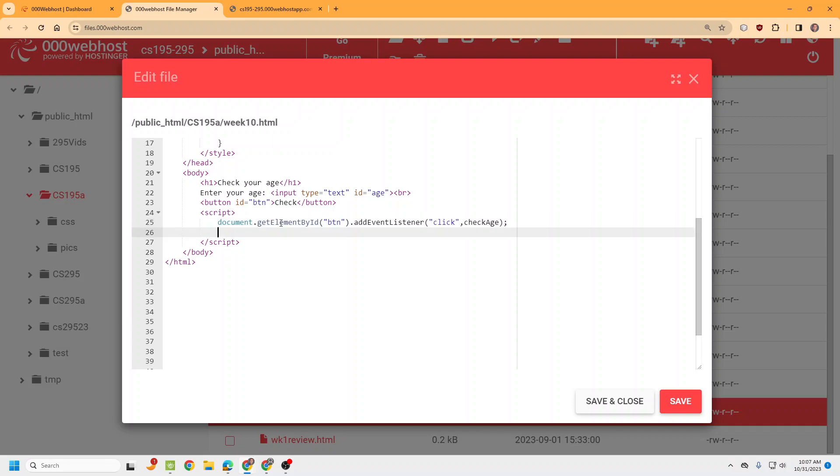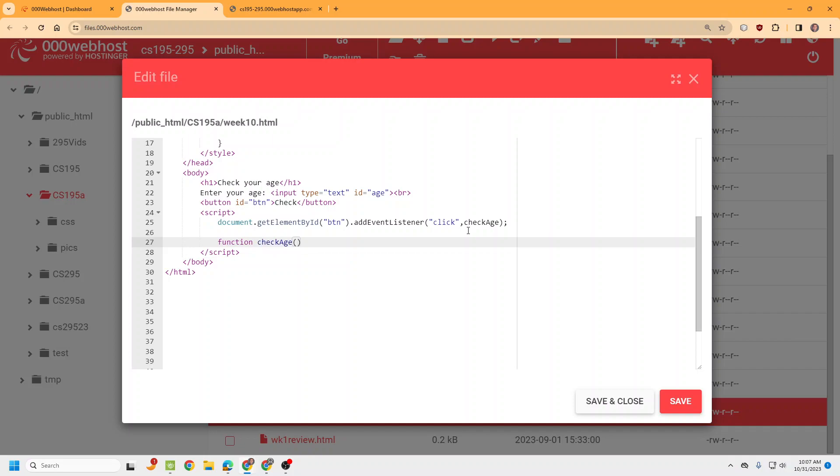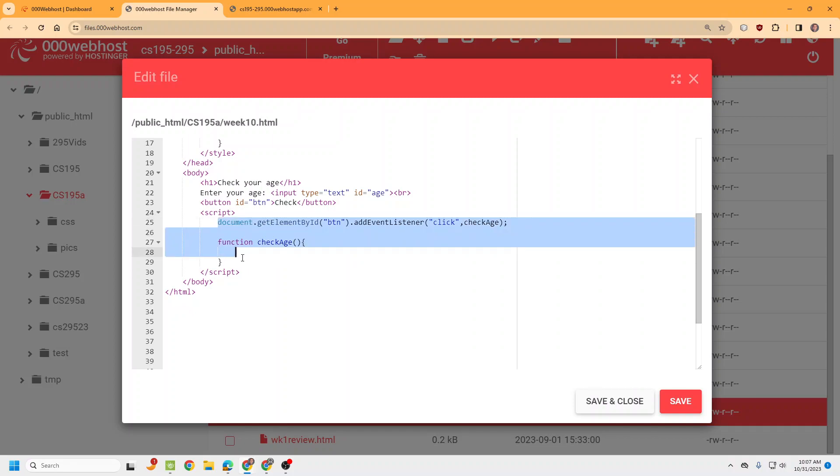Now this right here is not going to do anything. In fact, we can get an error if we run it. But for now we're going to go ahead and have that ready because we make the function checkAge. And now it's no longer broken. Still not doing anything. It doesn't have anything in the function. But it's all set up for our function.